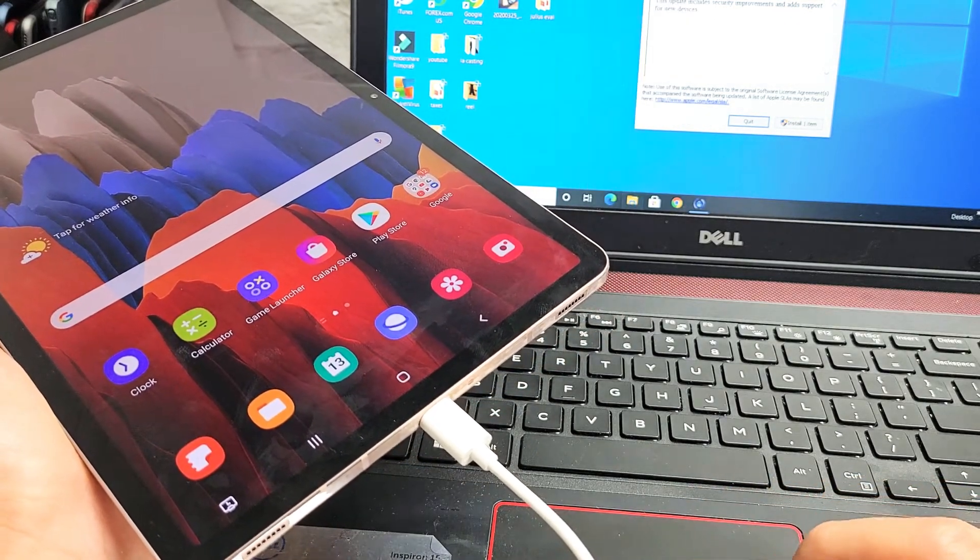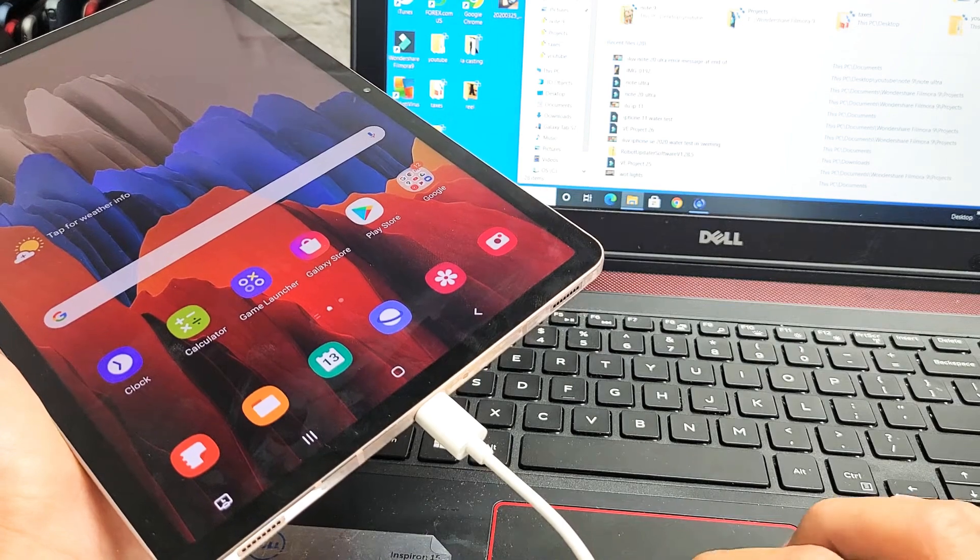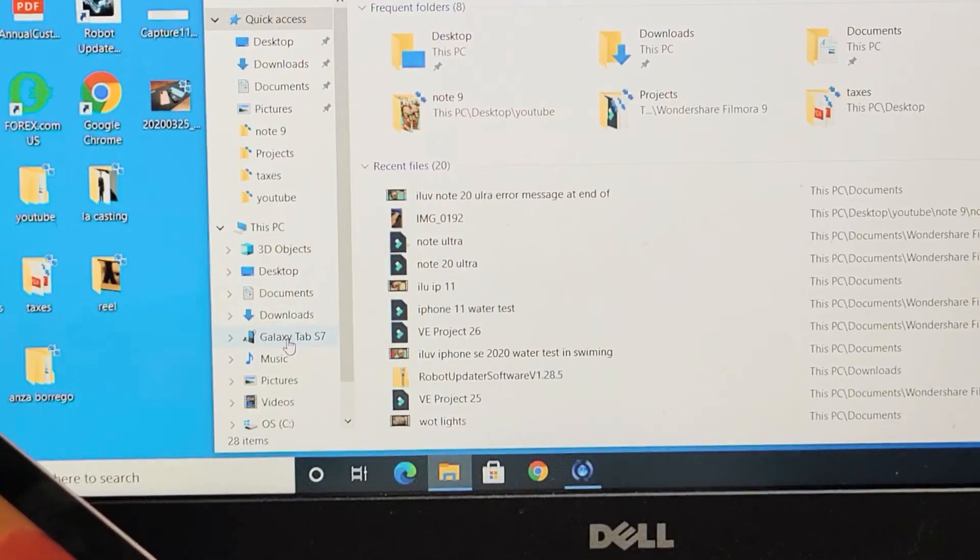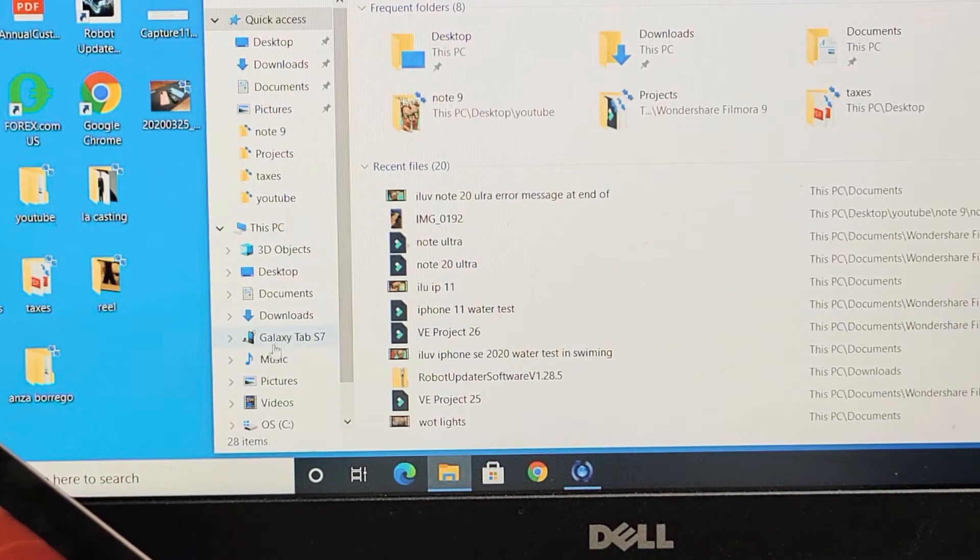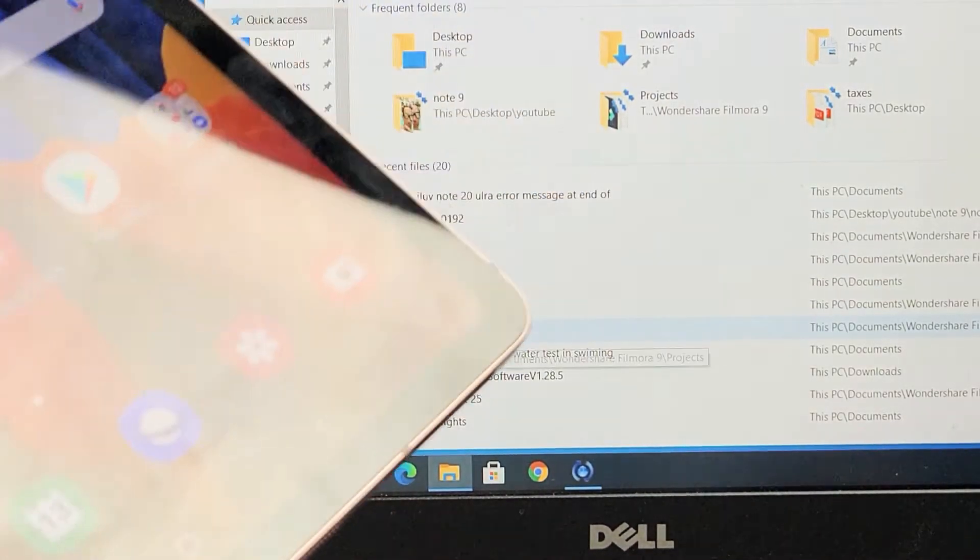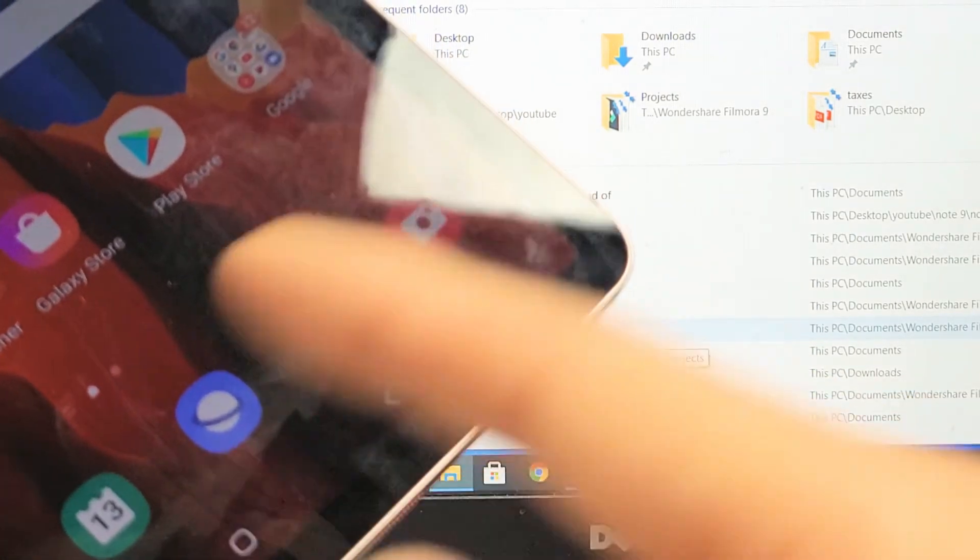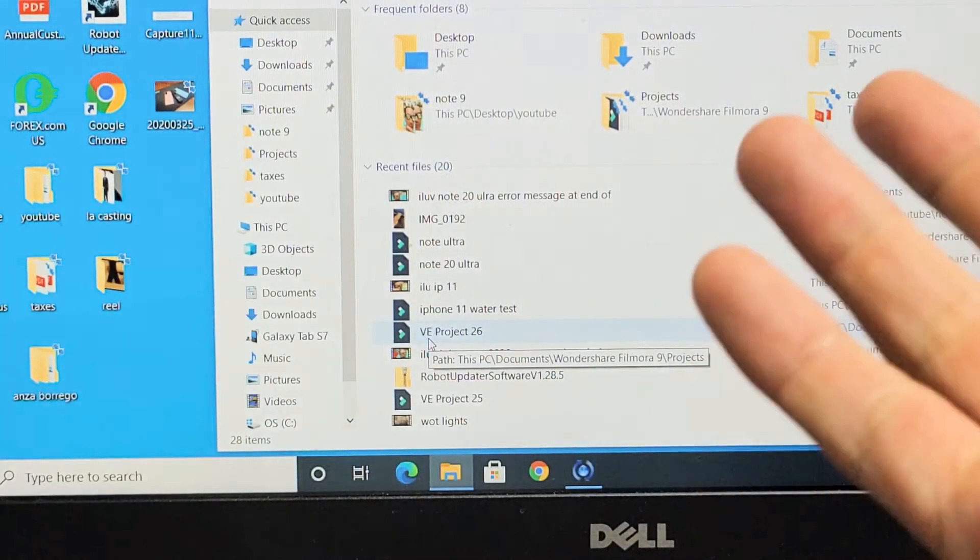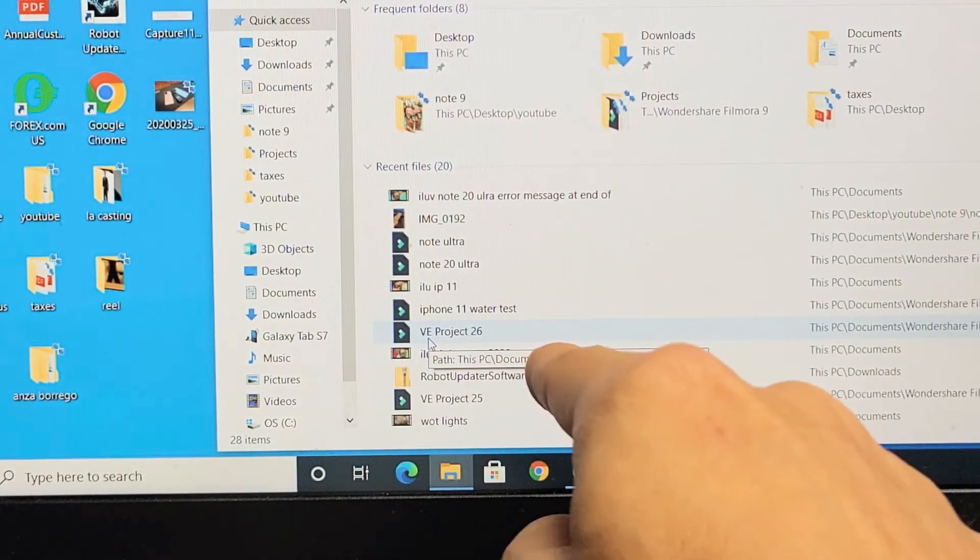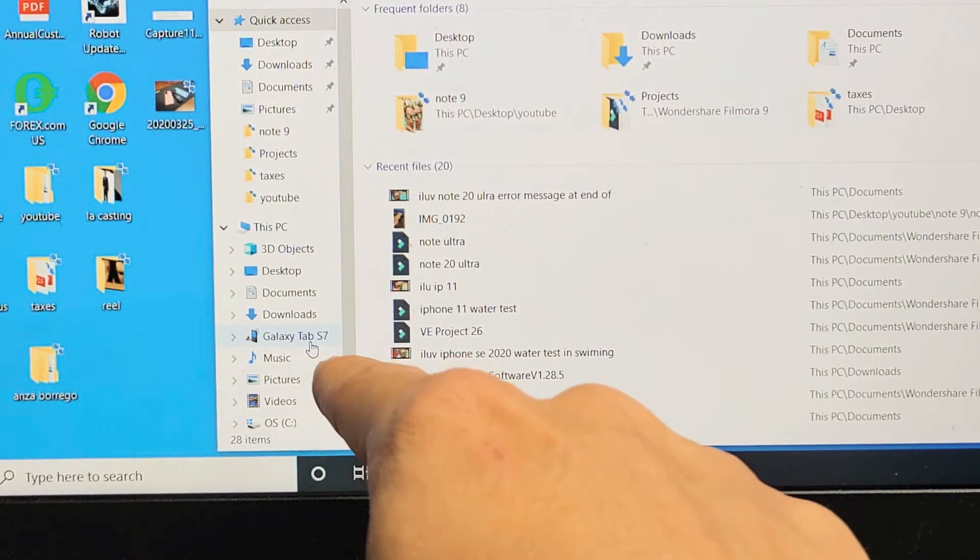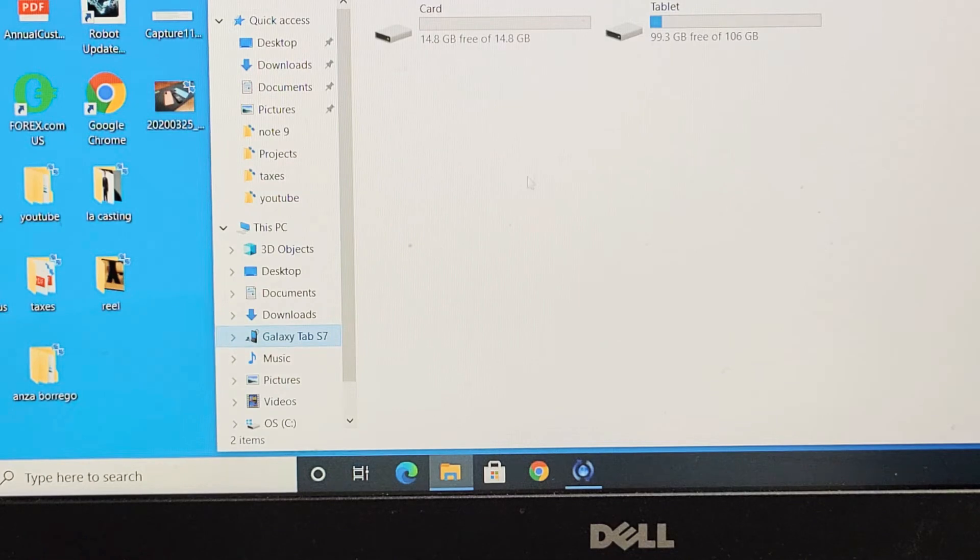Let me tap on the file explorer here. So you can see right here, it says Galaxy Tab S7. Now, a lot of times what will happen is you'll get a message on your tab that says allow access. You just got to press OK. I'm not sure why I don't have to press OK, but it automatically shows up right here. So I see my Galaxy Tab S7. So let me go ahead and click on that.